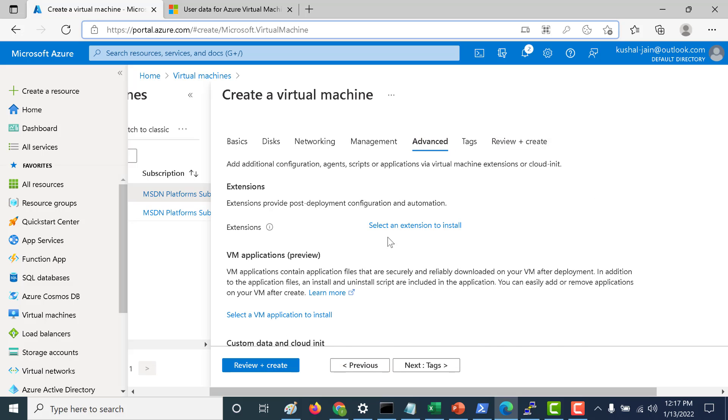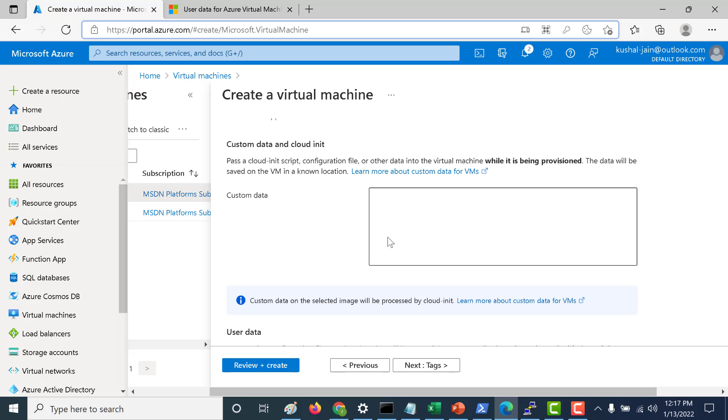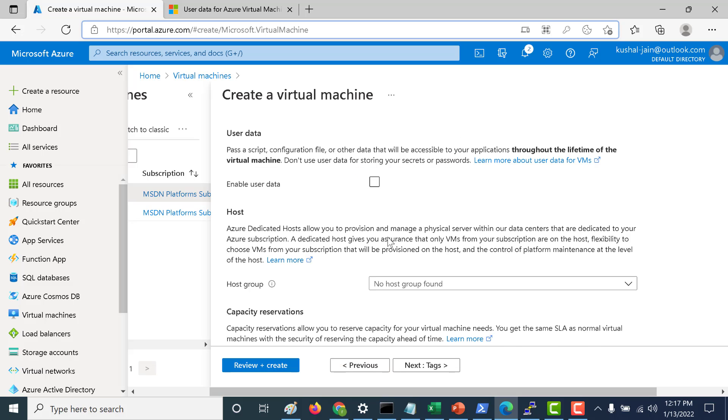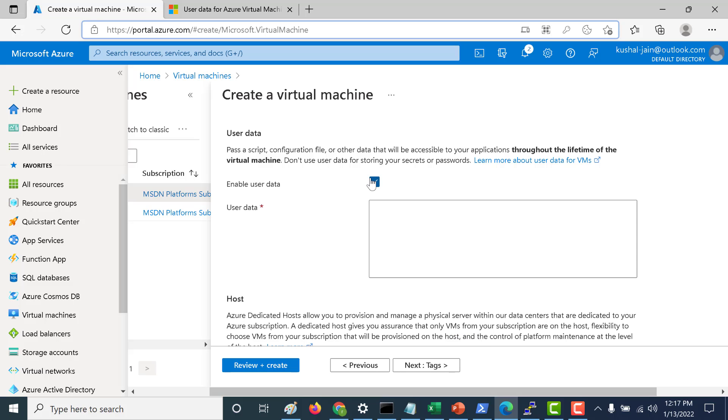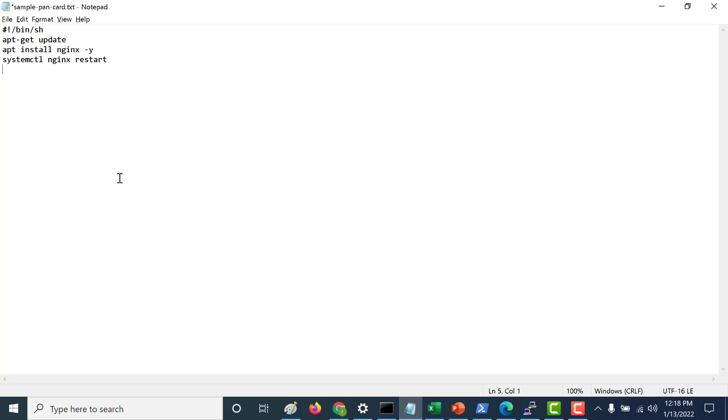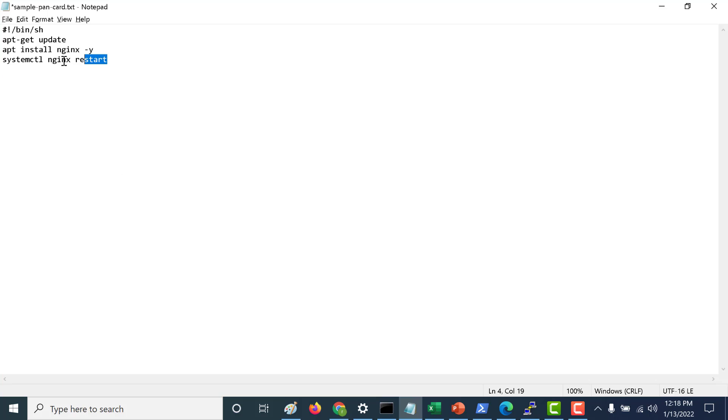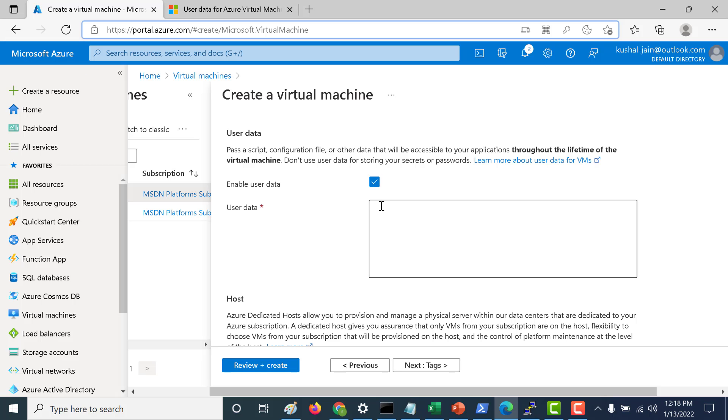Let's go to the advanced tab and here you will see not the custom data but the user data. You just need to enable this user data and let's just copy this particular script. This script I will give in the description. It's very simple, just installing an Nginx server and then starting that Nginx server. Nothing more than that.